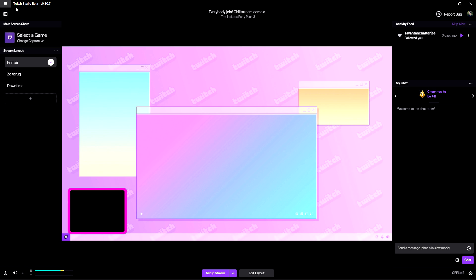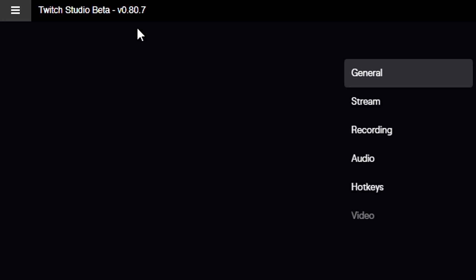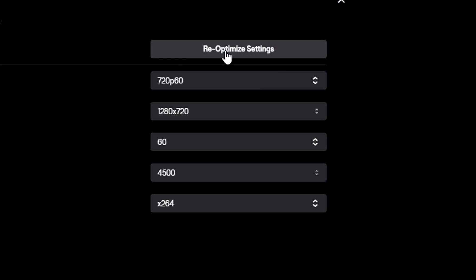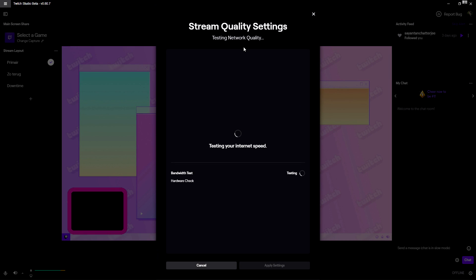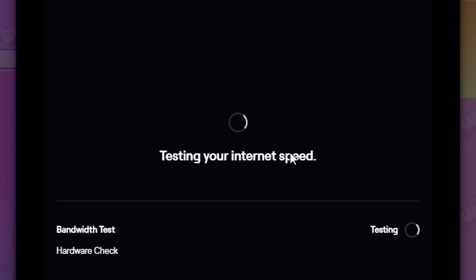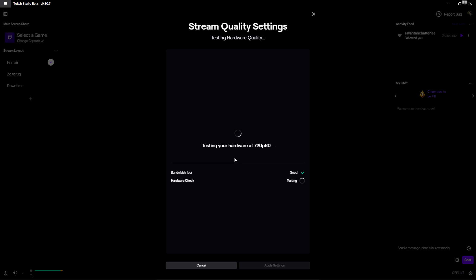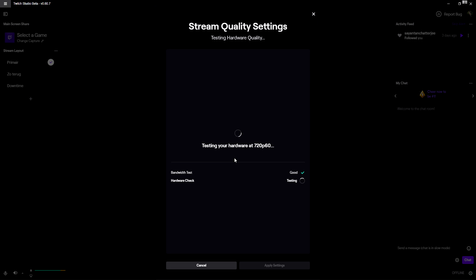What you do is click on the three stripes at the very top, click File, and hit Settings. Right here it says Stream — you can click on Re-optimized Settings and it's going to do a quick internet speed test. It will test certain settings, for example 720p 60fps, so you don't need to fill in your bitrate manually — it handles that internally.